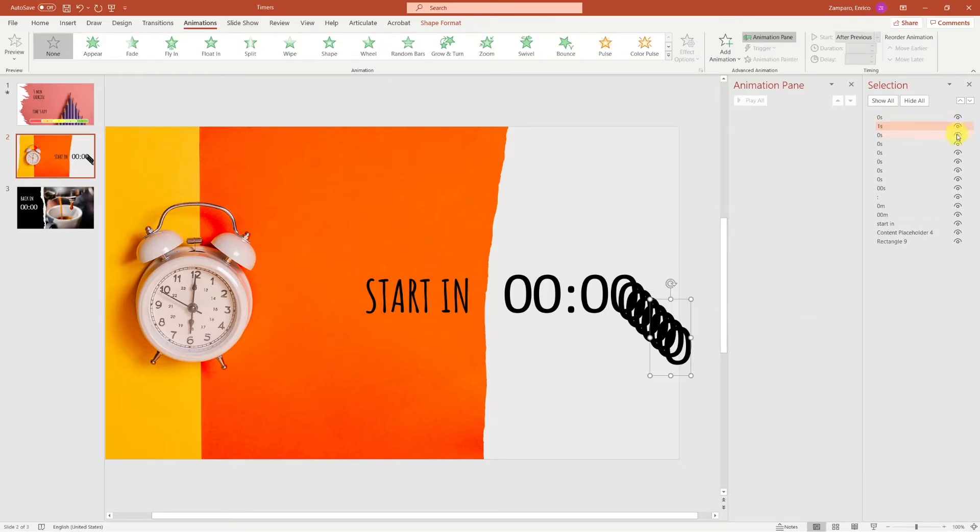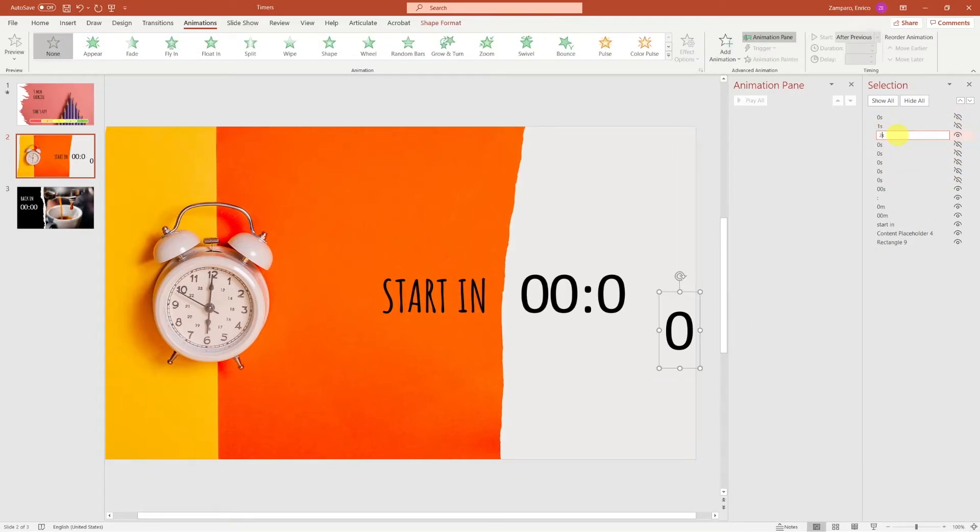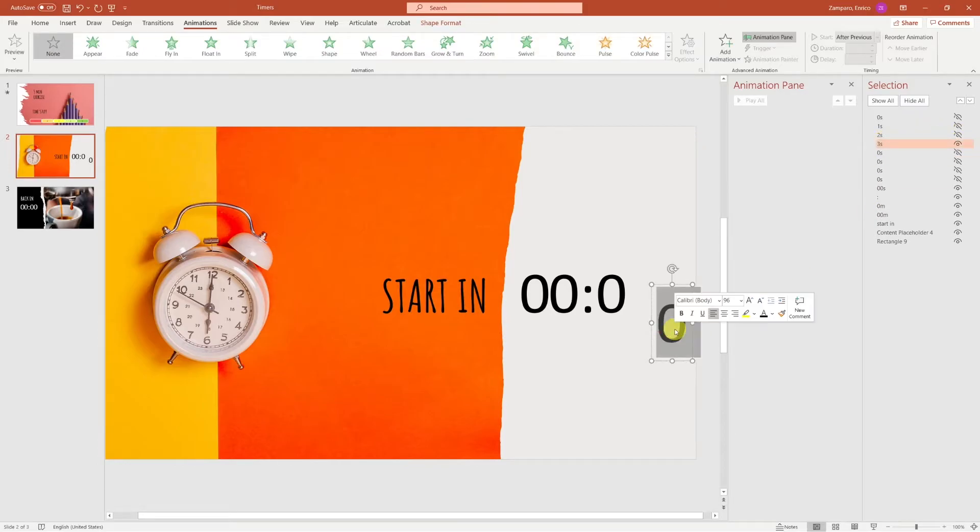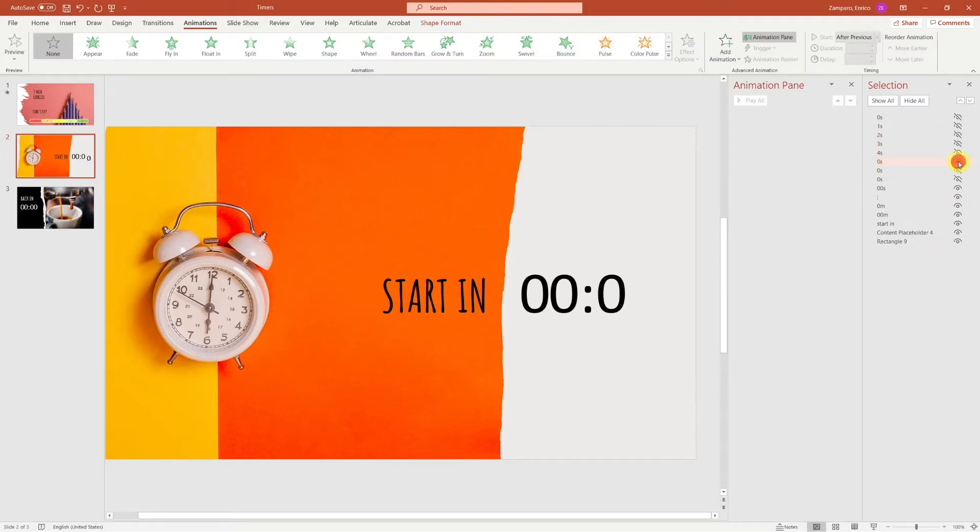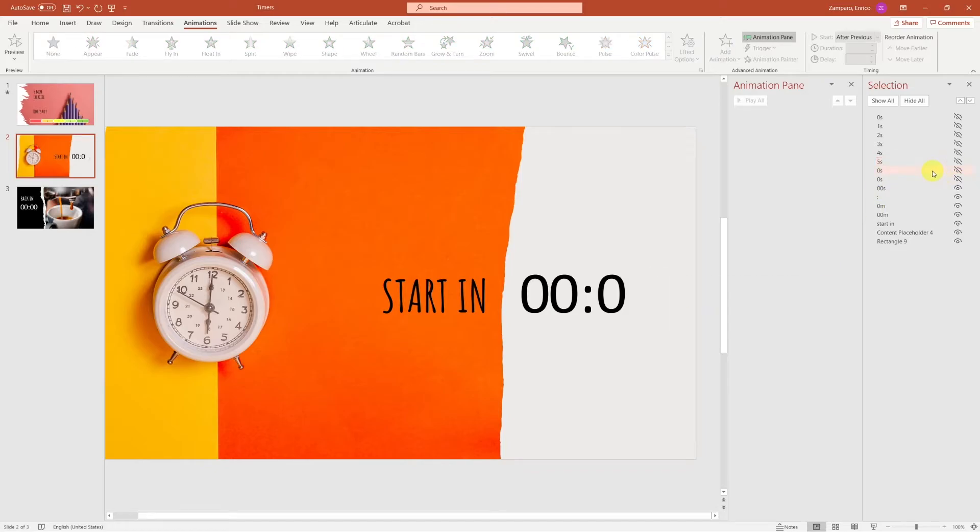This is where the selection pane comes very handy. If you have multiple objects one above each other, you can hide them by clicking on the eye icon.